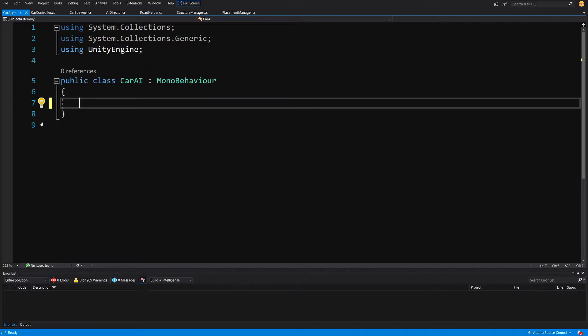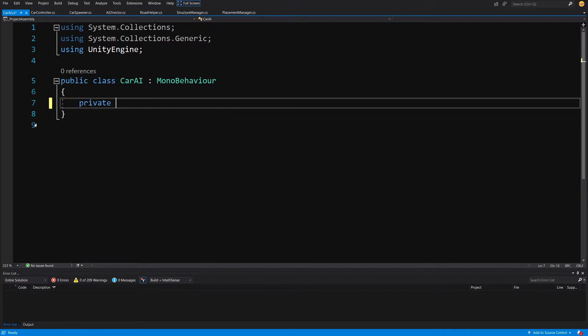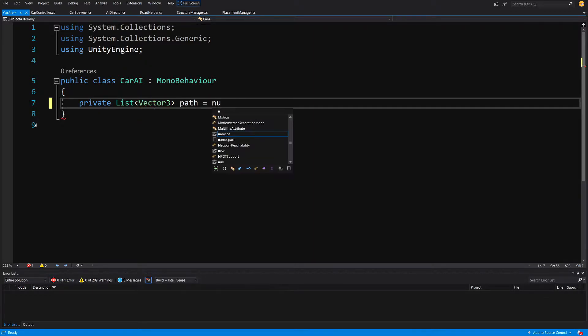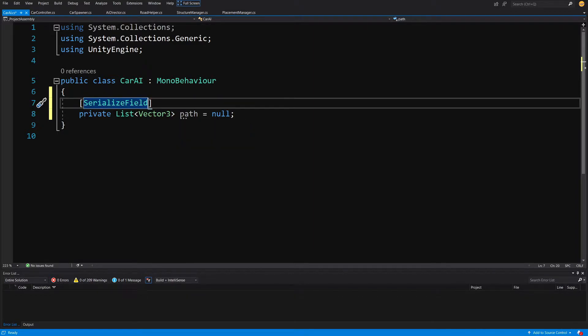Let's delete the update and start methods and begin implementing this car AI script. What we will want to have here, as mentioned in the theory behind the system, is a list of Vector3 points. Let's create it private, a list of Vector3 called 'path', set it to null, and add a SerializedField attribute so we can expose this path in the inspector.